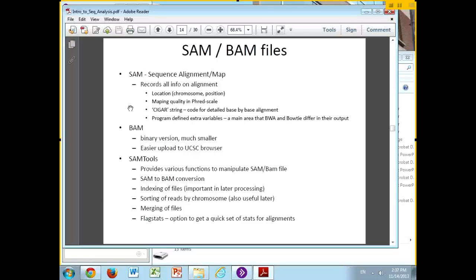The SAM file — SAM stands for Sequence Alignment Map. It records all the information you need to know about an alignment: the location, the position of the alignments, and the quality score that the program assigned to the mapping. That score is essentially a Phred-like score measuring how likely the program thinks it made an error in placing the read there, whether due to a sequencing error or a variant.